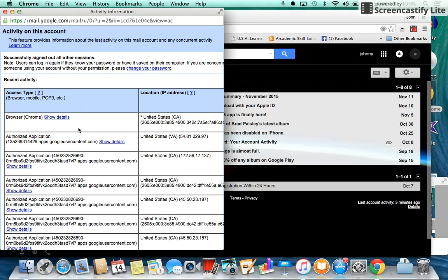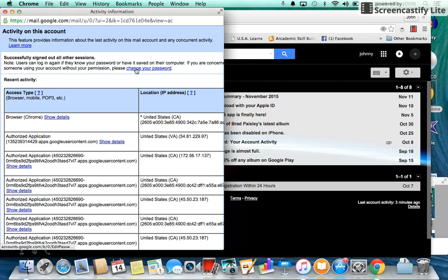Also, you'll see here recent activity. These are all the places your Gmail account has been opened. If it's been opened in Estonia or Ukraine, there's a link here: change your password immediately.